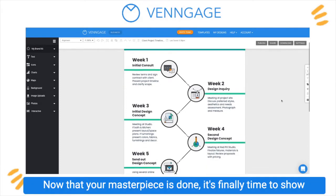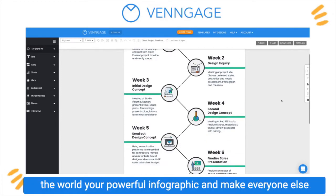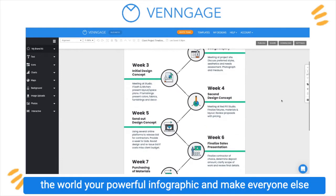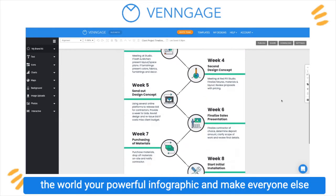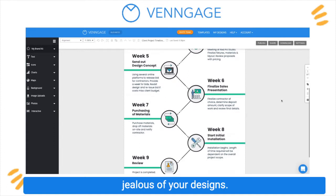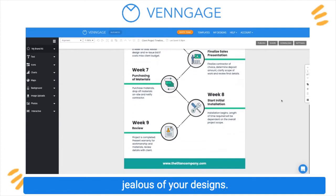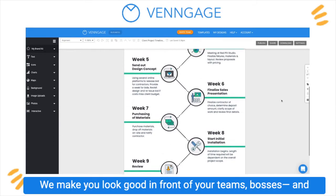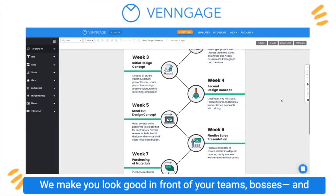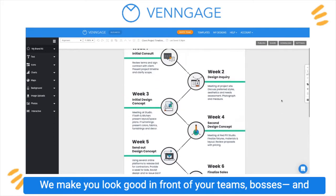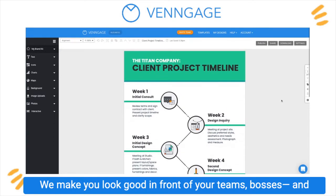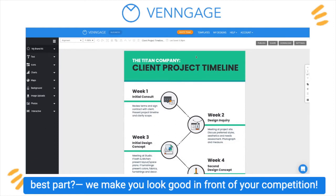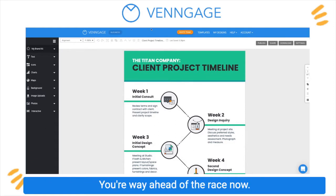Now that your masterpiece is done, it's finally time to show the world your powerful infographic and make everyone else jealous of your designs. We make you look good in front of your teams, bosses, and best part, we make you look good in front of your competition. You're way ahead of the race now.